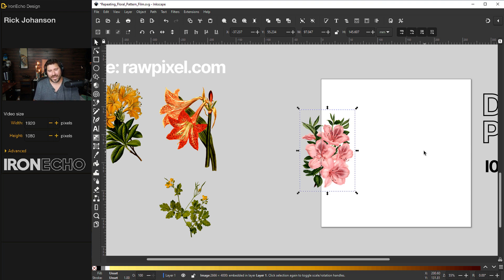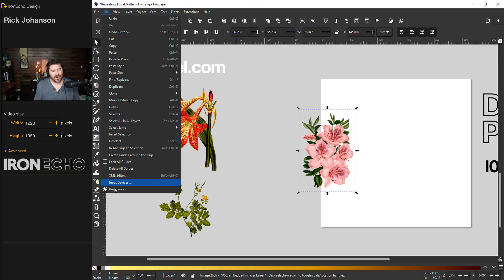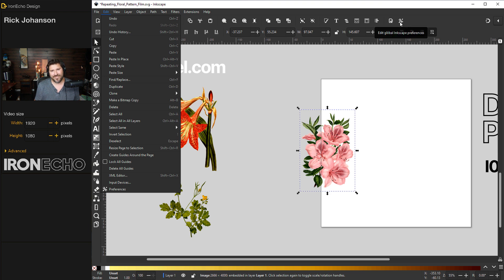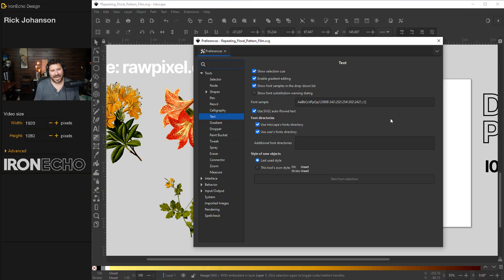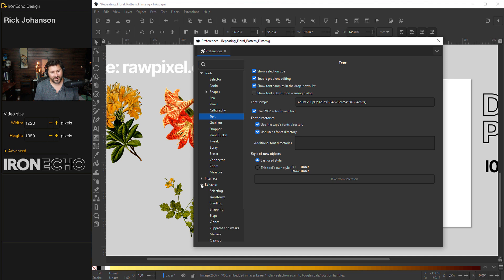And the way to set it up is we'll go to, if you're in an old version of Inkscape, go to edit preferences. But the new Inkscape 1.2, go to this screwdriver and wrench, hit that, edit global Inkscape preferences. You'll get a dialog box with a lot of action, but you want to go over to behavior, steps.